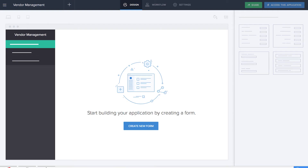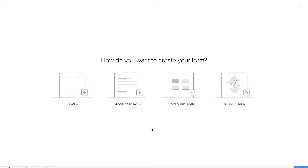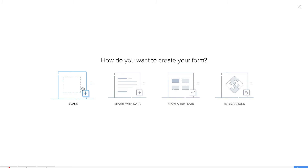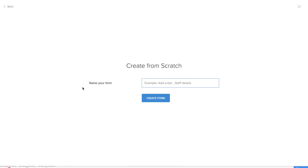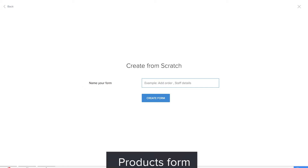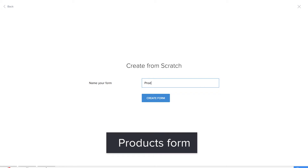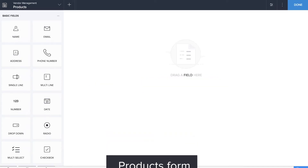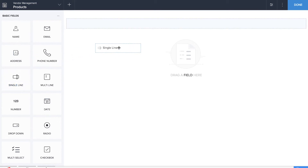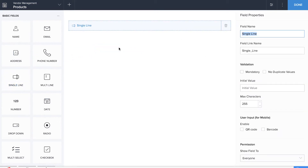The first form that we are going to create is the product form, which will be used as a database to collect information about the products. We'll be using the product name field in this particular form as a lookup in other forms. Name the form as 'Products'. We'll be dragging and dropping a single line field for product name and a multi-line field for description.